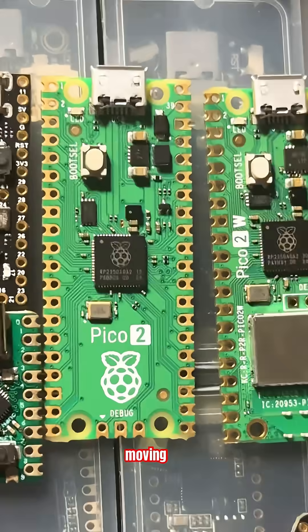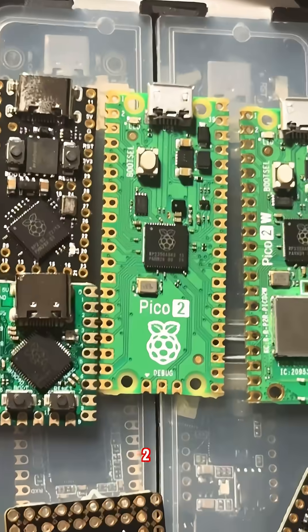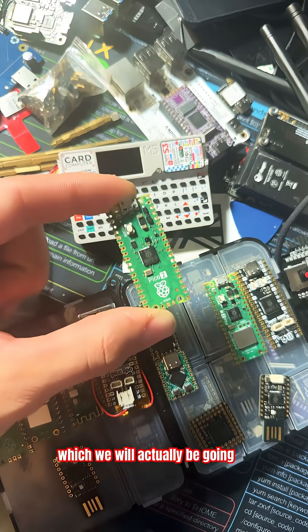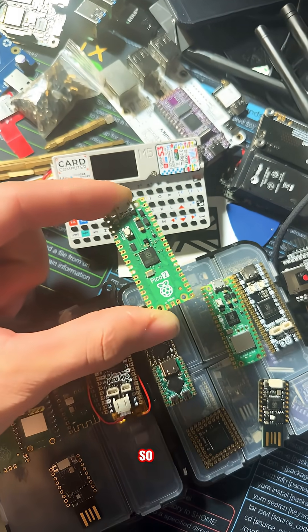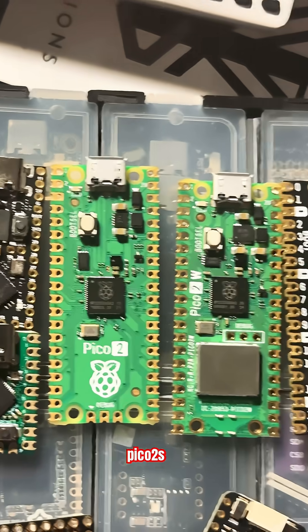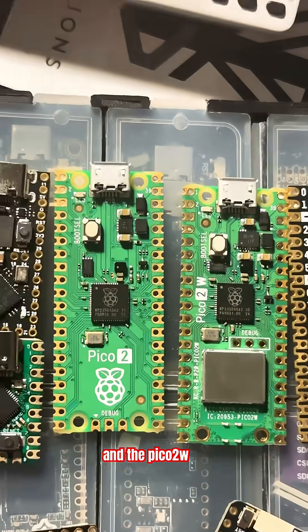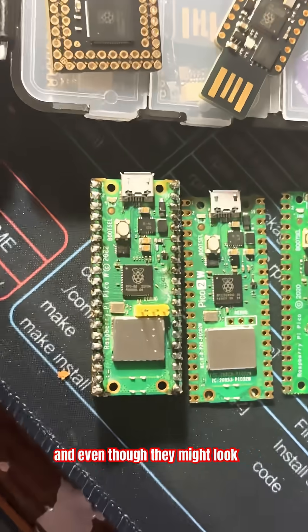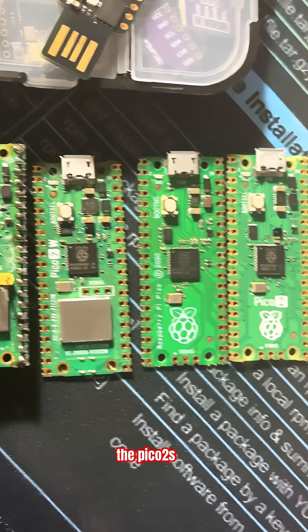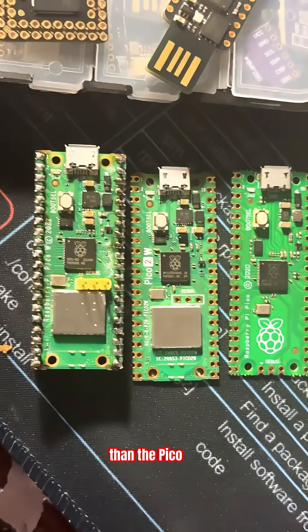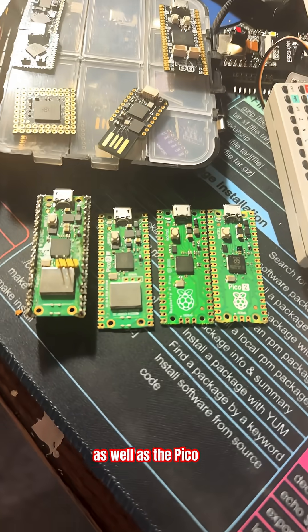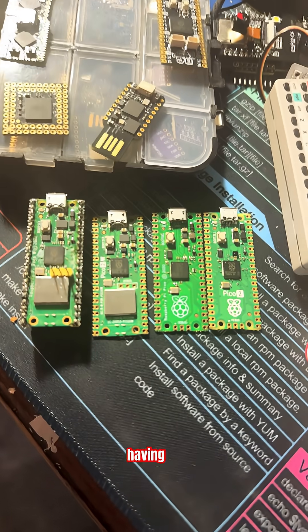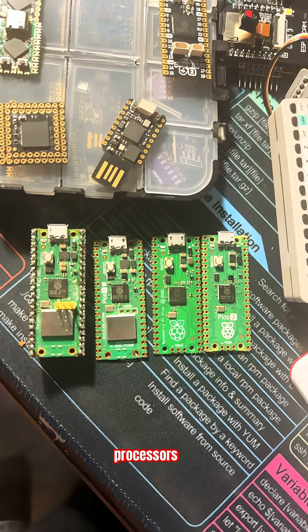We have different variations of the Pico 2, which we'll be going over in a later video, so make sure you tune in. The newest Pico 2s include the Pico 2 and the Pico 2W. Even though they might look alike, the Pico 2s are actually a lot more powerful than the Pico 1s, and the Pico 2s also have RISC-V processors.